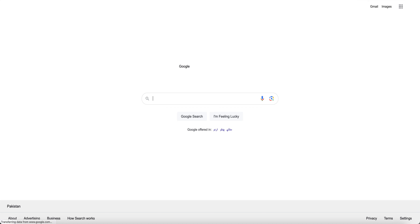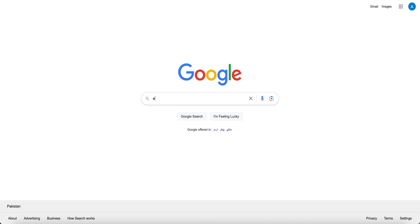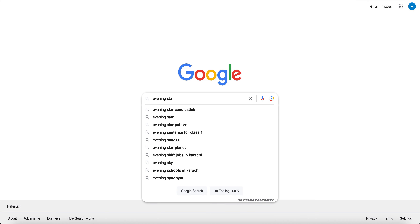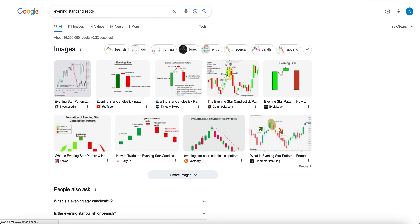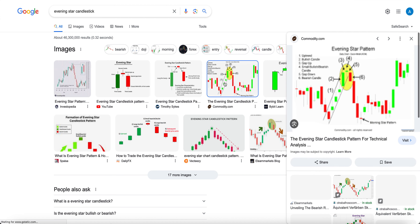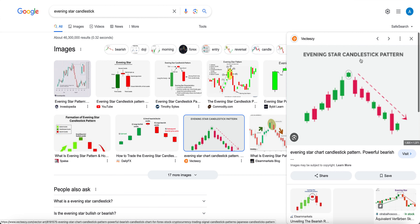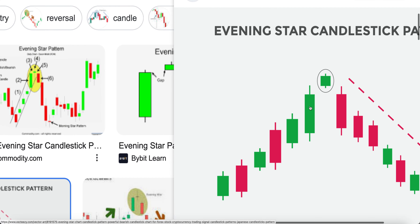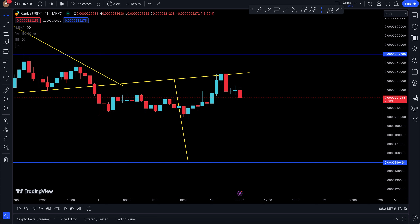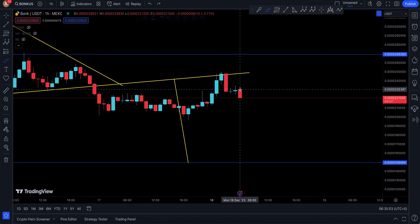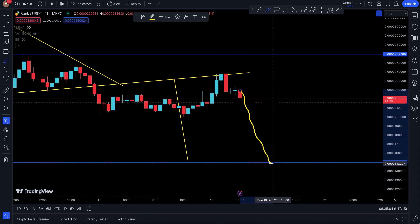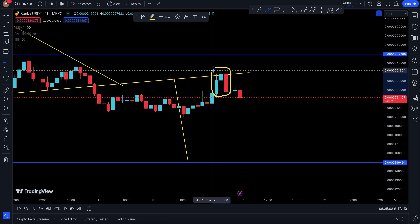What is an evening star? I'm going to do a quick Google to show you what one really looks like. It's a candlestick pattern and it looks something like this. When you have one green candle, one red or green doji, and one red candle — the third candle becoming red is the negative candle. That's your evening star. In this case, you're looking for BONK to go down, because that's a confirmation.